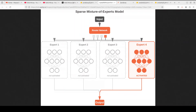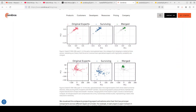The breakthrough insight from Cerebras's research is that pruning these redundant experts is fundamentally better than merging them, especially for generative tasks like code generation. When you merge experts, you lose the router's ability to dynamically control them independently, causing what they call functional subspace collapse. Pruning avoids this problem entirely by maintaining the router's operational freedom over all surviving experts.